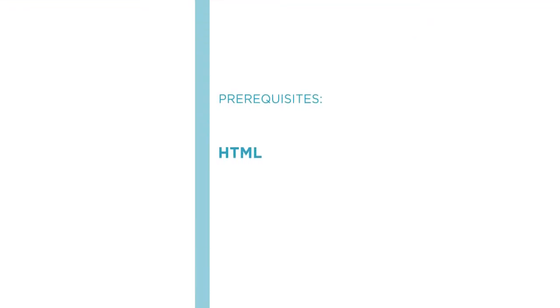Before beginning the course, you should be familiar with the basics of HTML and JavaScript. A little CSS wouldn't hurt either.